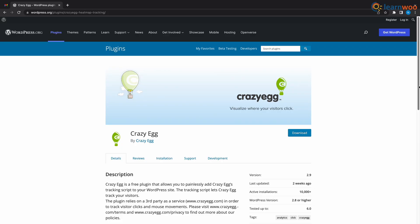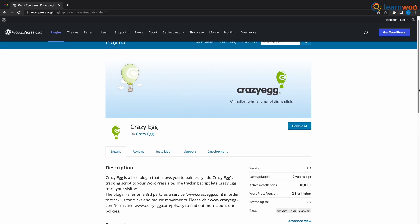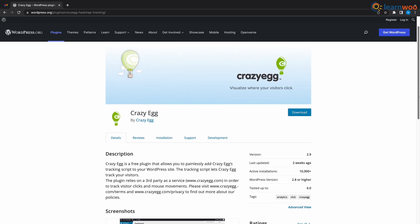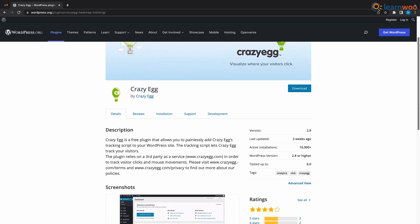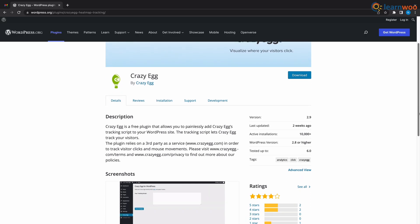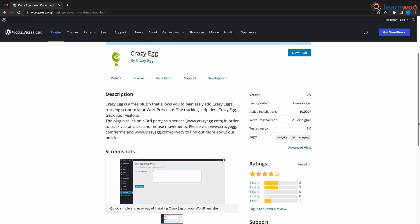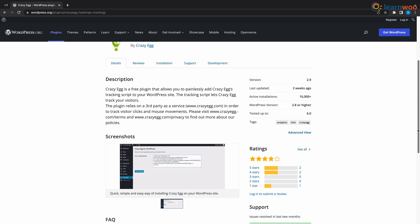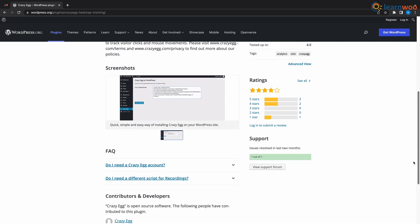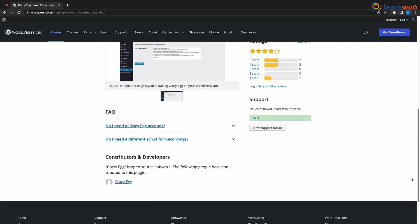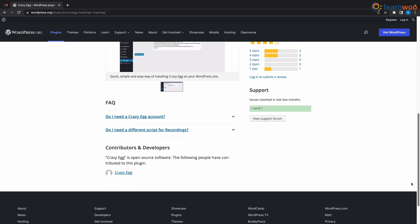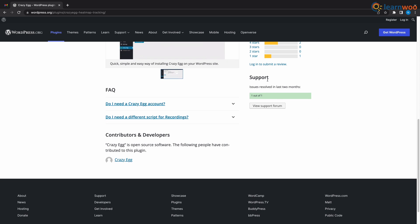At number 5 we have Crazy Egg. Crazy Egg not only tracks your traffic, but it also generates a heat map that shows where the visitors are currently in your website. To be exact, where they're clicking, where they're scrolling and everything. This plugin can provide you with great data and great analytics.